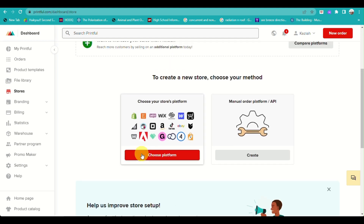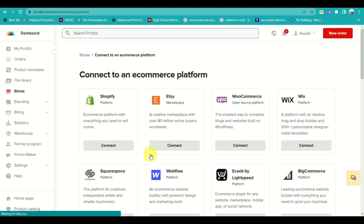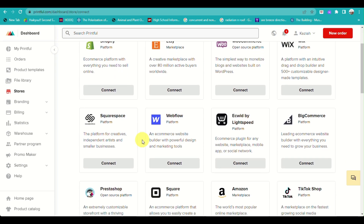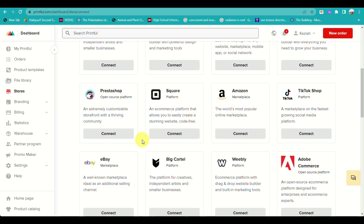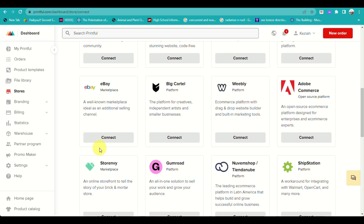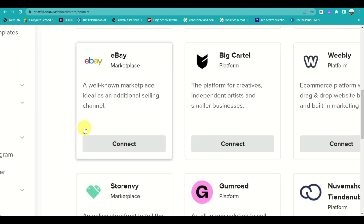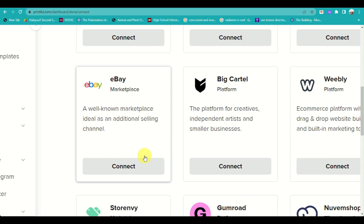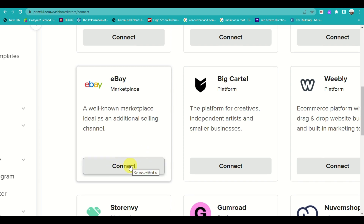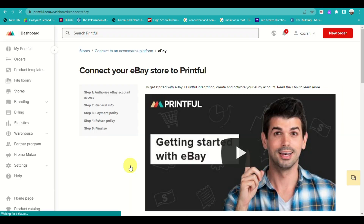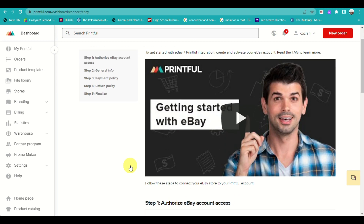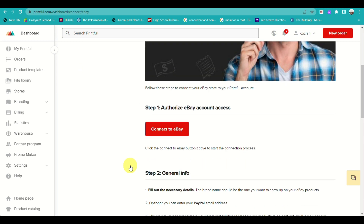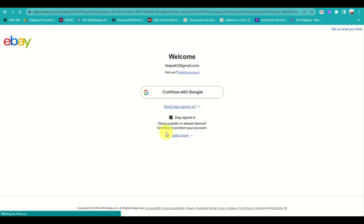Click on 'Choose Platform' and look for eBay as your e-commerce platform. Then click on 'Connect'. When you click on connect, you will be routed to a page where you will be instructed on what you need to do to proceed with connecting your eBay into your Printful account.